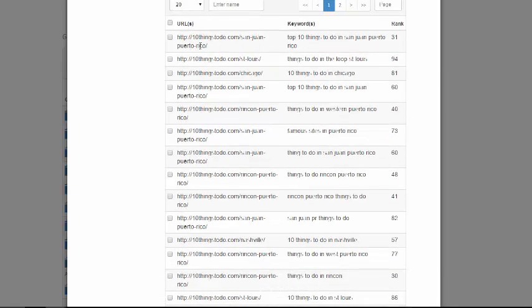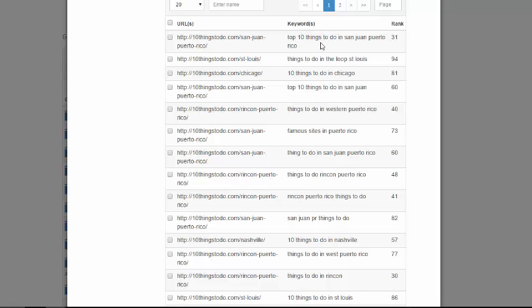So it shows you the URL that you have and the keyword that that particular URL is ranking for and then the rank. And it just does that throughout, so here's one for St. Louis, here's one for Chicago, so on and so on.